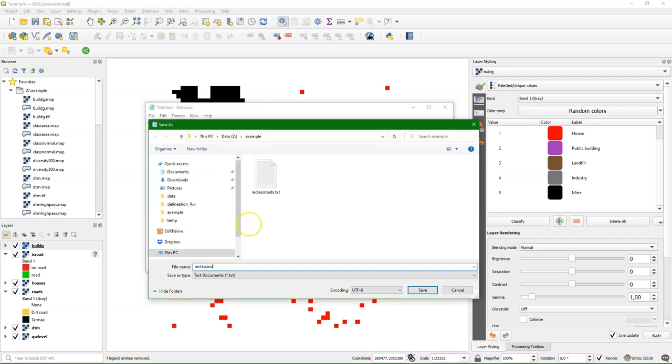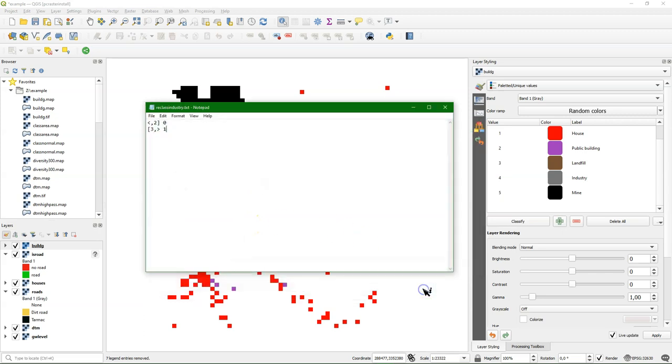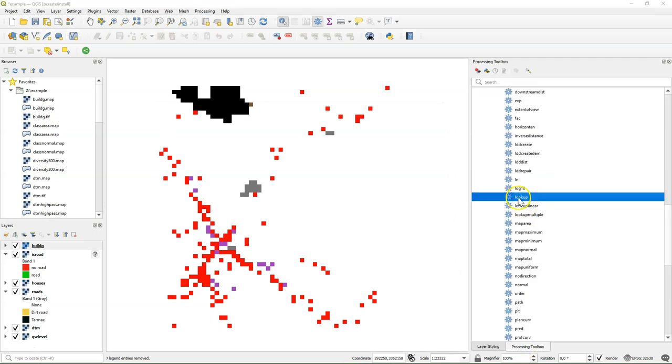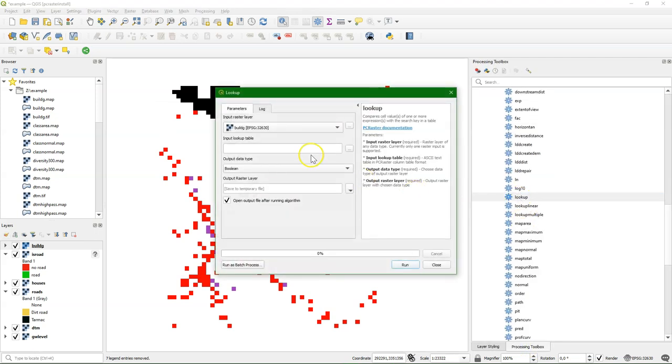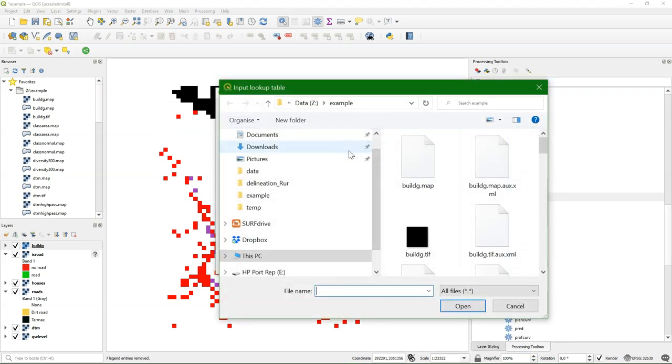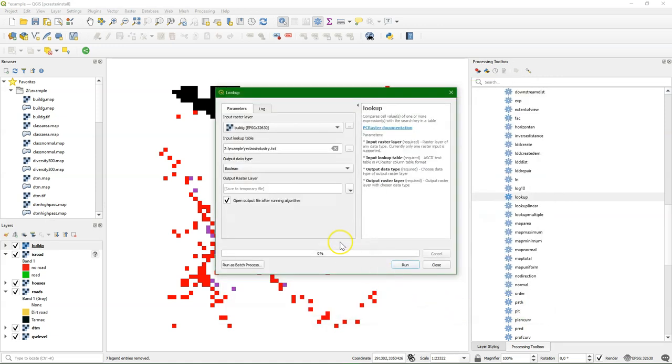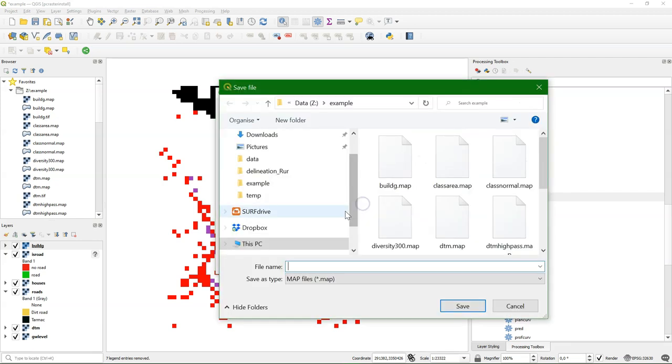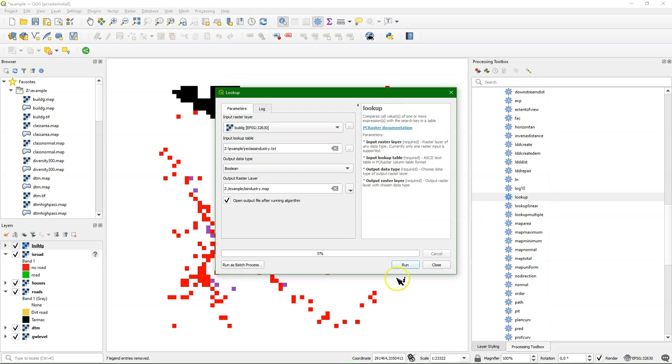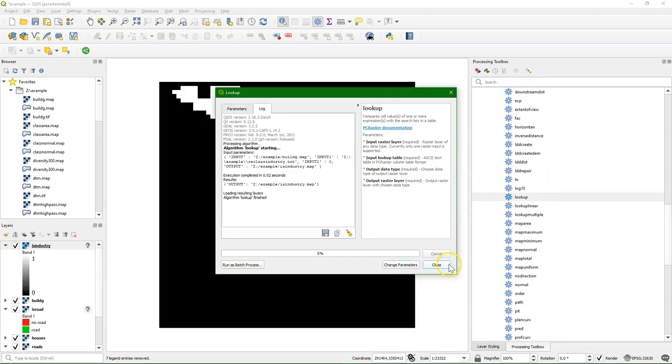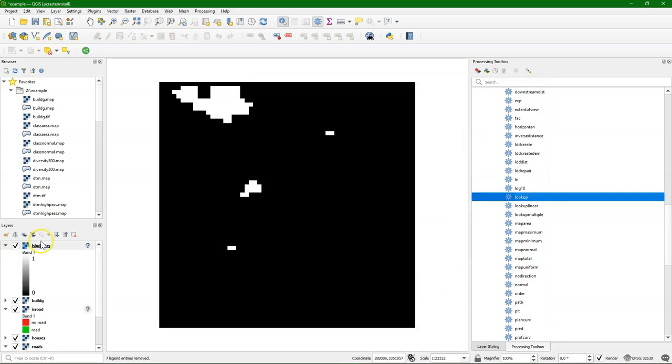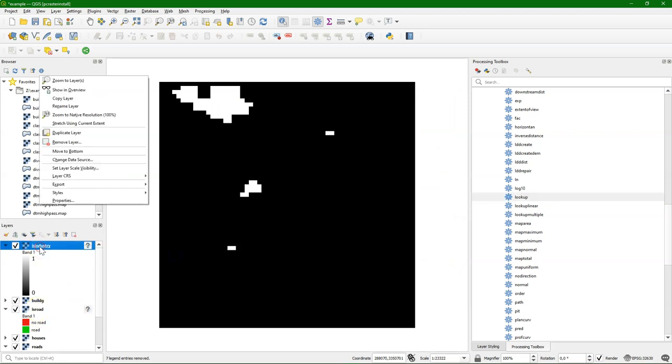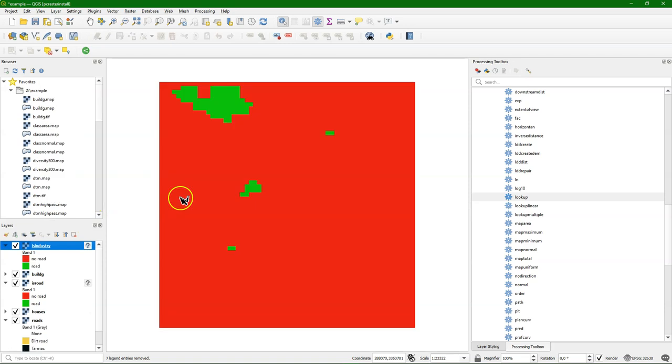So I save it as reclass industry. And then I can use lookup. Give the table. The output again will be boolean. And I call it is industry. And I can run it. And copy the style to make it a boolean look. And there it is.